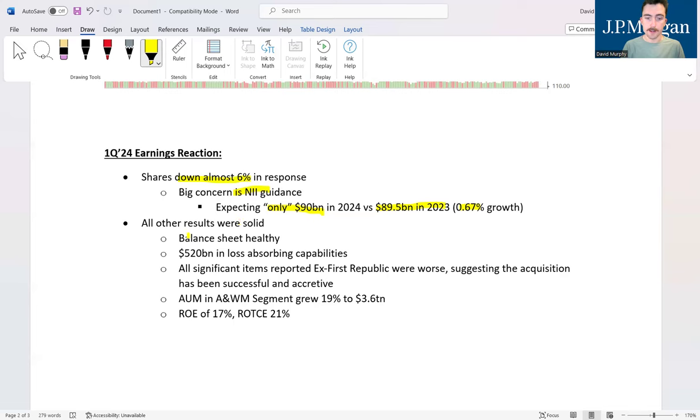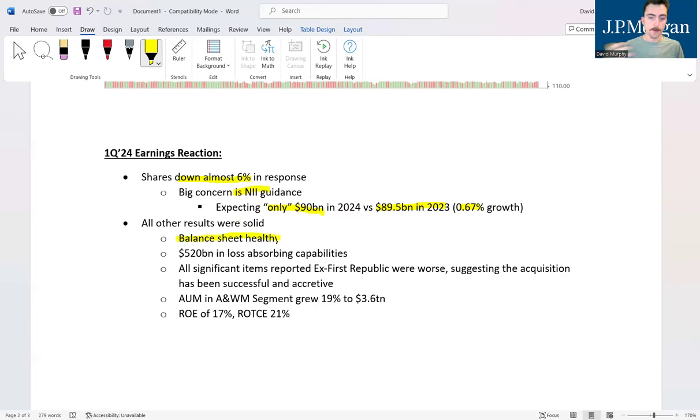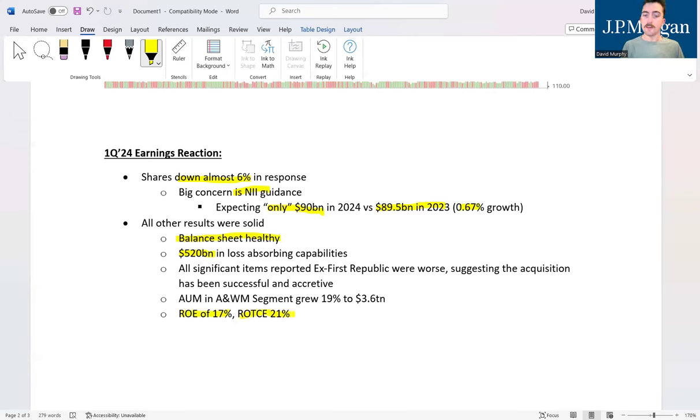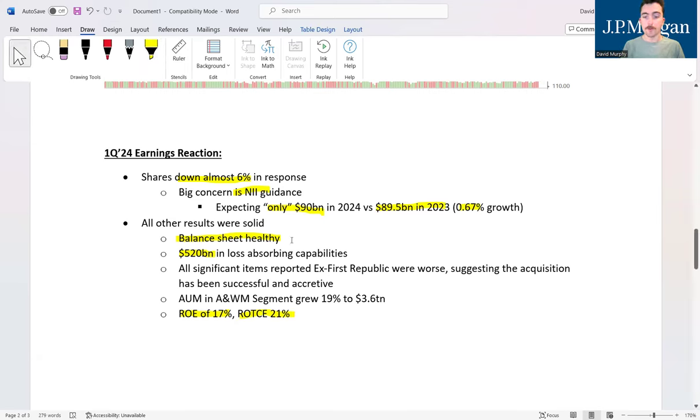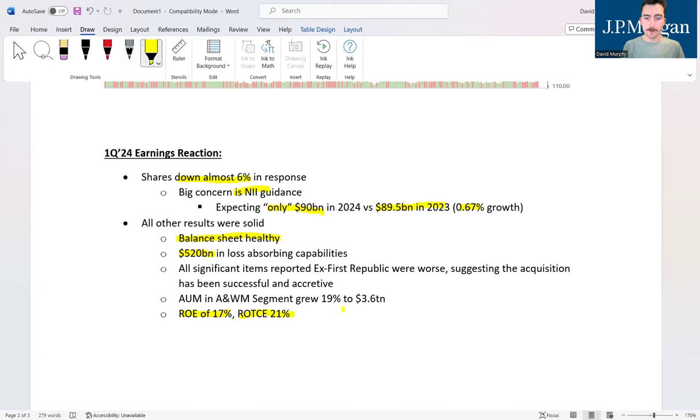Now the balance sheet is still healthier than Dr. Andrew Huberman or whatever that guy's name is. Like I said, $520 billion in loss absorbing power. Really one of the big things was an ROE of 17 and an ROTCE of 21, extremely strong growth there. Seeing that return on tangible common equity up in the over 20 range is an absolutely fantastic sign.